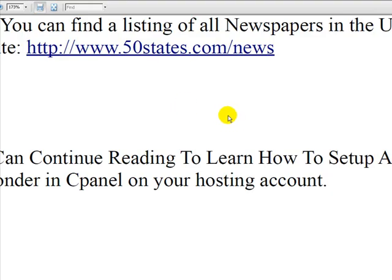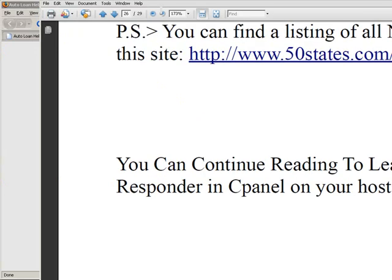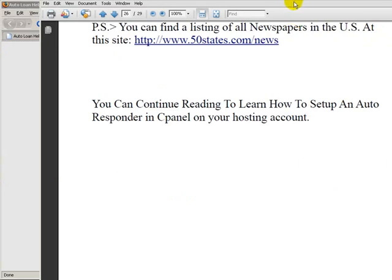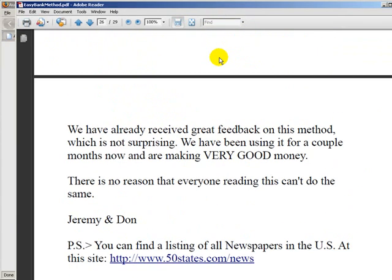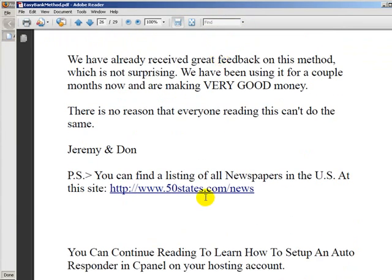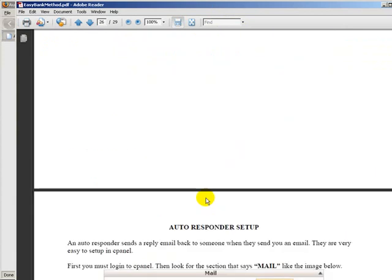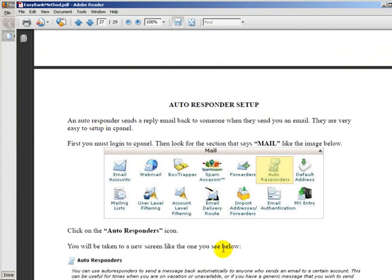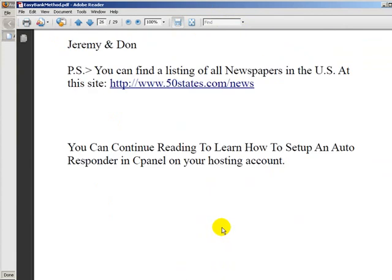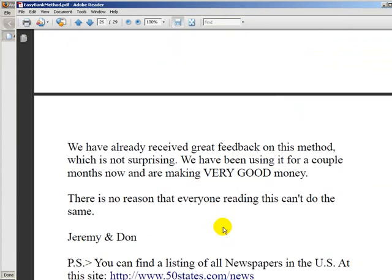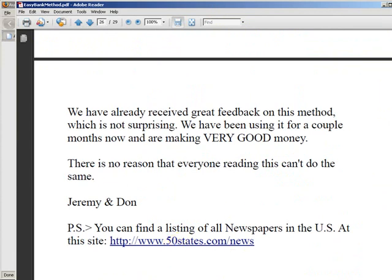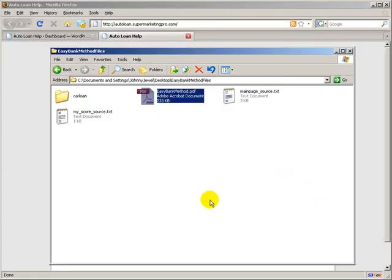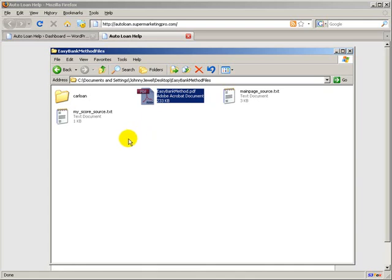By the way, if you actually look at the Easy Bank Method file, you'll notice that towards the end before I actually start showing how to set up the autoresponder, we've actually put a link in here to a site that we found that listed all the newspapers. That's the ones that we've been looking at. That's how we've been contacting newspapers and various places for placing our ads.